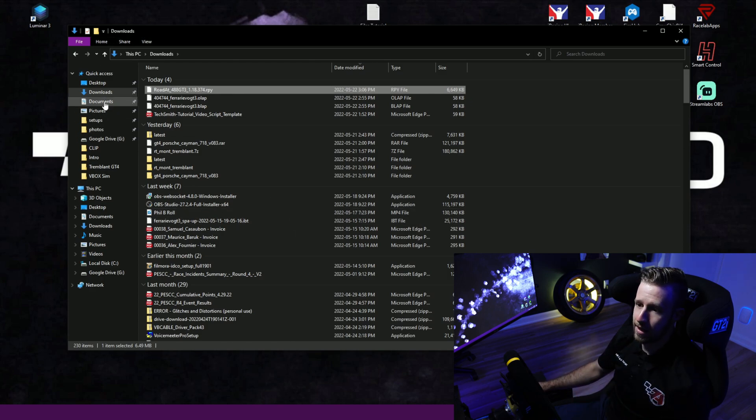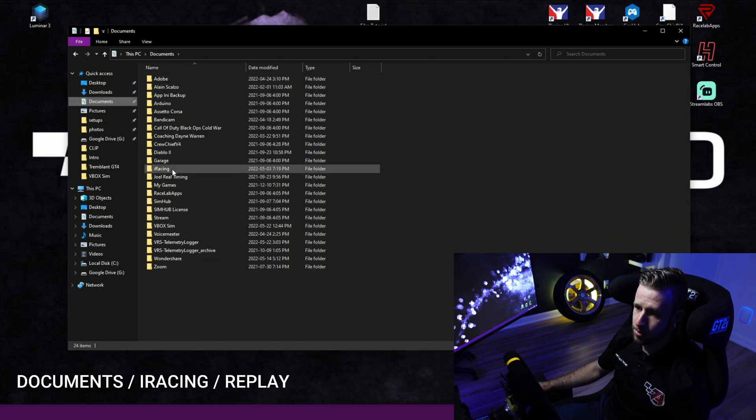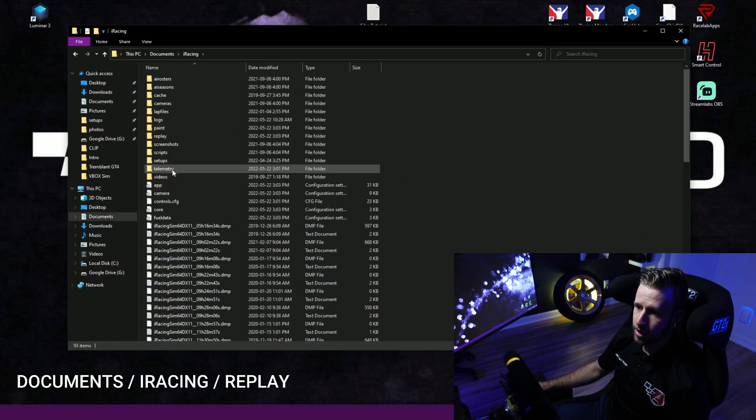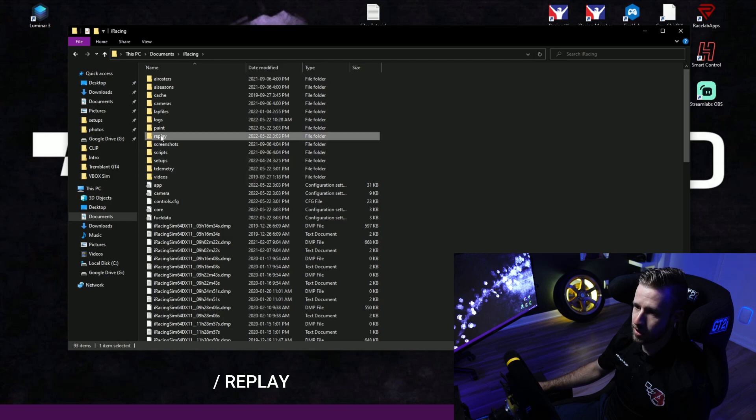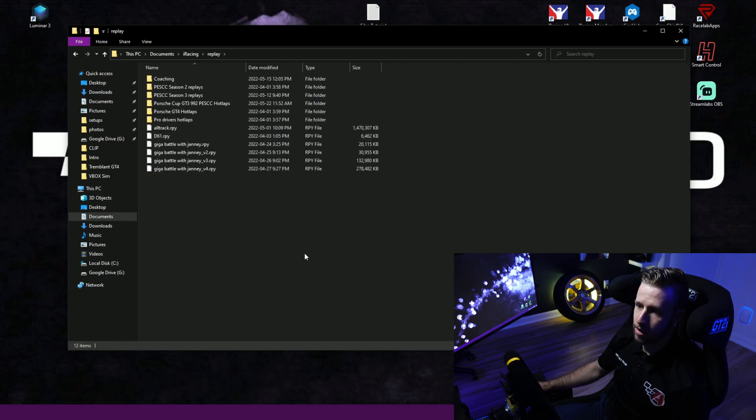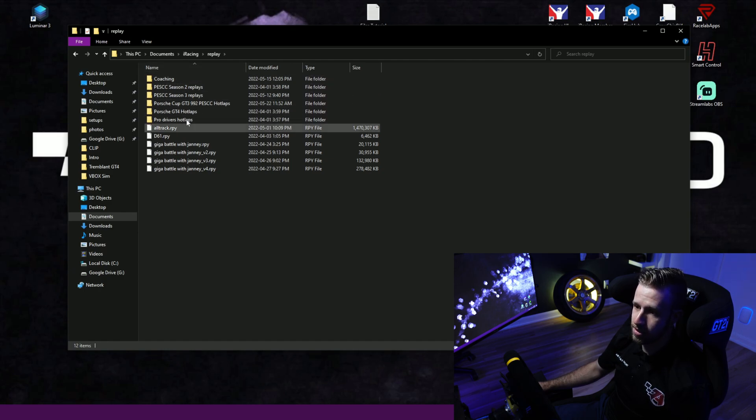We're headed to Documents, iRacing, and you will have the replay folder right over here. Double click on this one. I actually made some folders in there. Usually it's all empty.